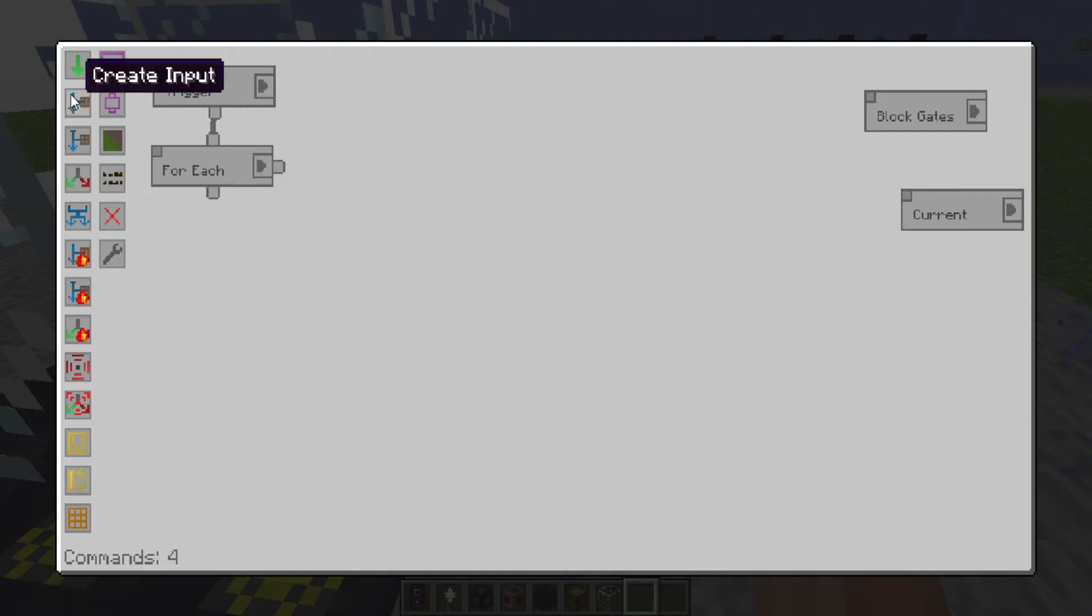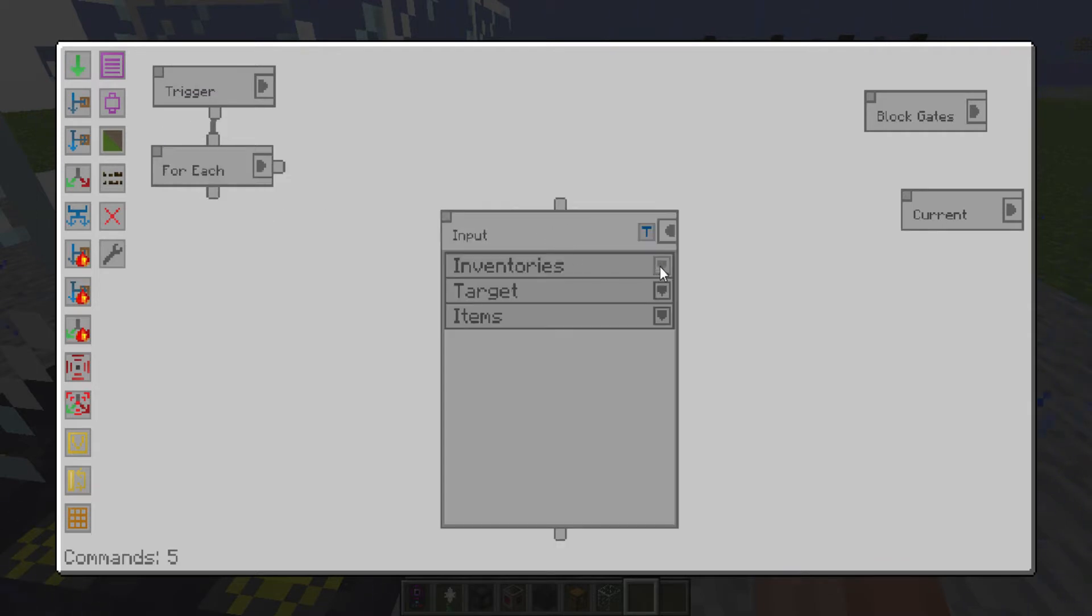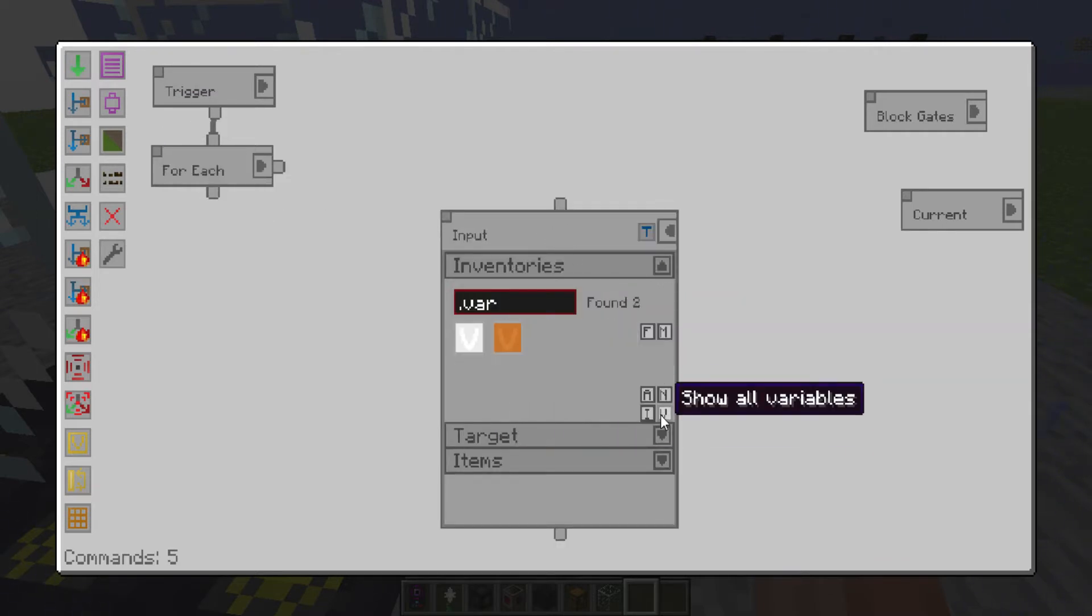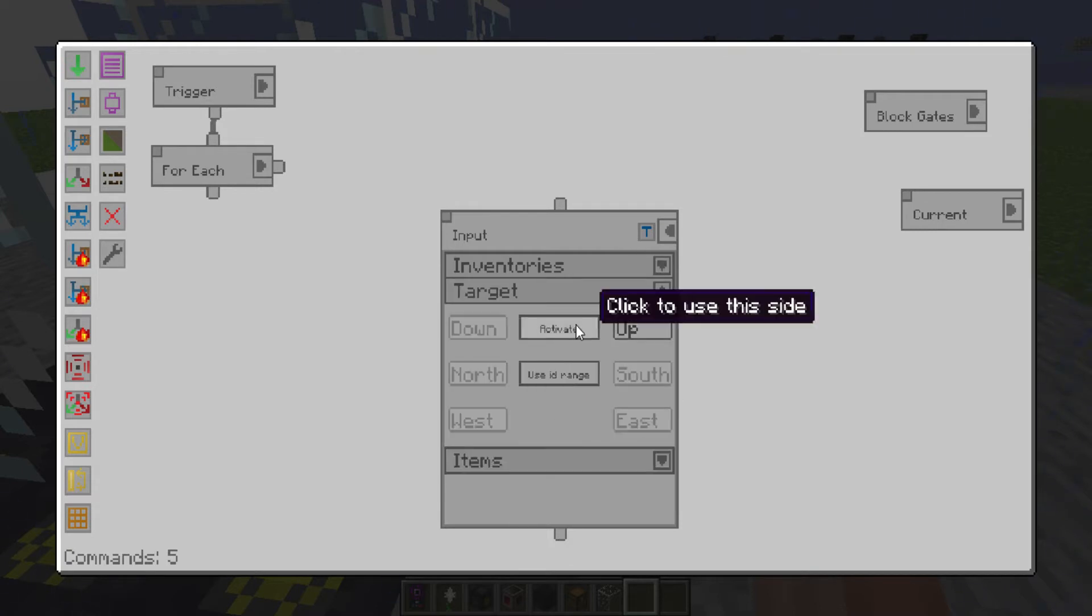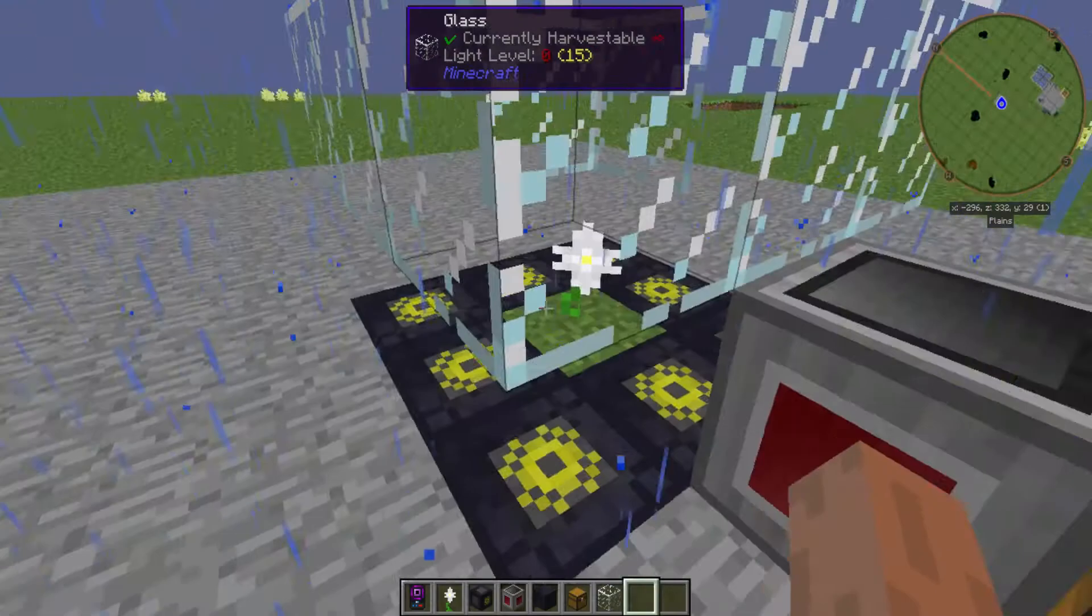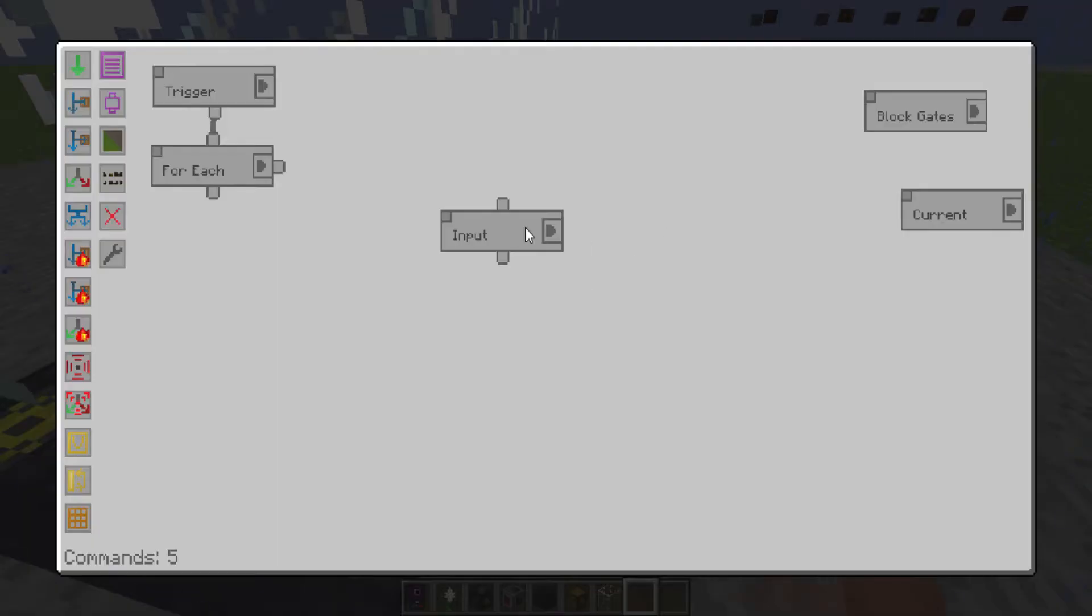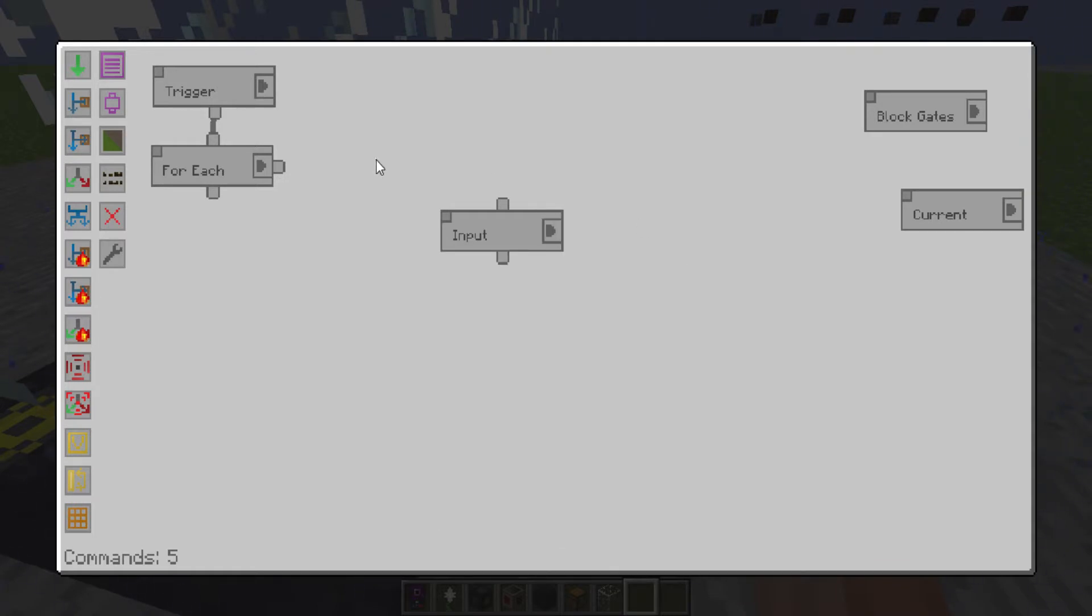Then you want to take an input from the current block gate on the upside so that you're grabbing from the top there. And you want to have an empty blacklist so it'll pull in everything.